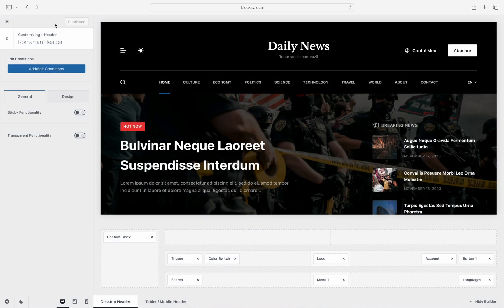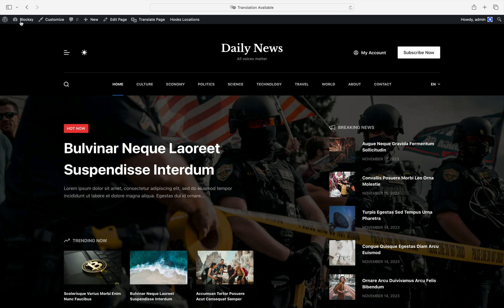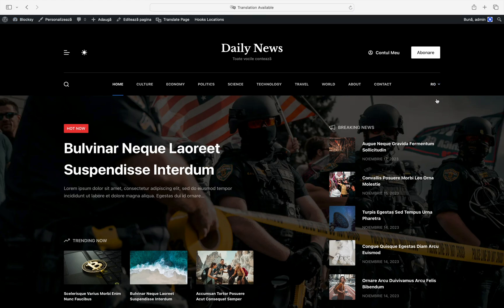Great, we're ready to check out what we have accomplished. Sure enough, using the language switcher in the header to switch languages automatically transforms the header into the other version that we've previously created. Perfect.